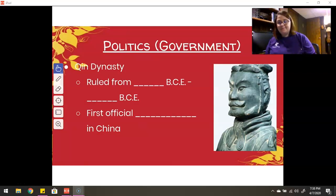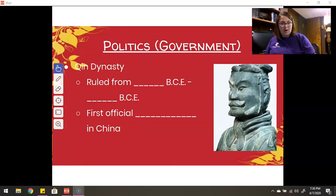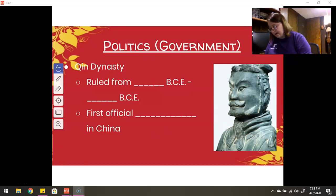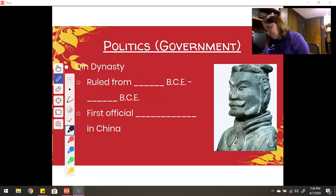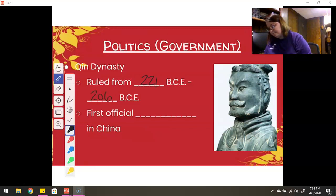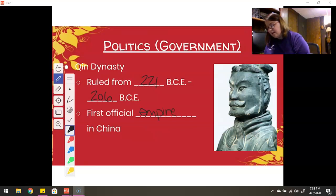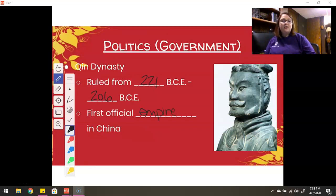Let's talk about the Qin Dynasty. The Qin Dynasty did not rule for very long — only a little under 20 years. They ruled from 221 BCE to 206 BCE. But this is the first official empire in China, so we're no longer calling them kings; we're calling them emperors.